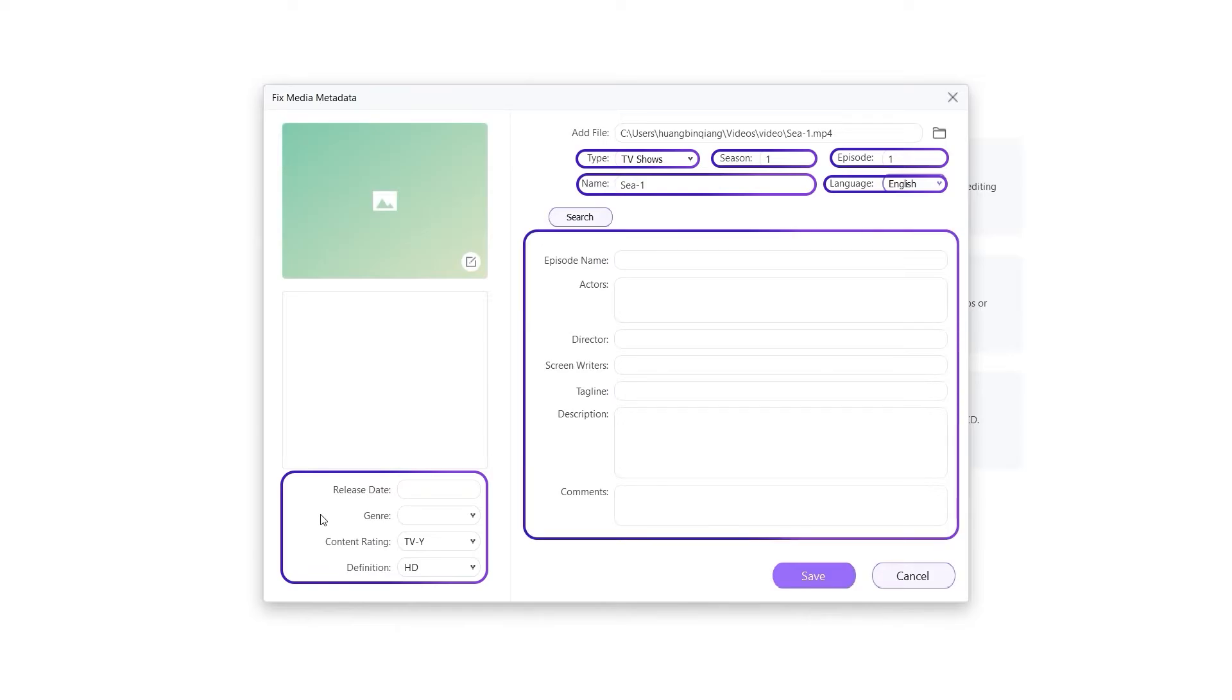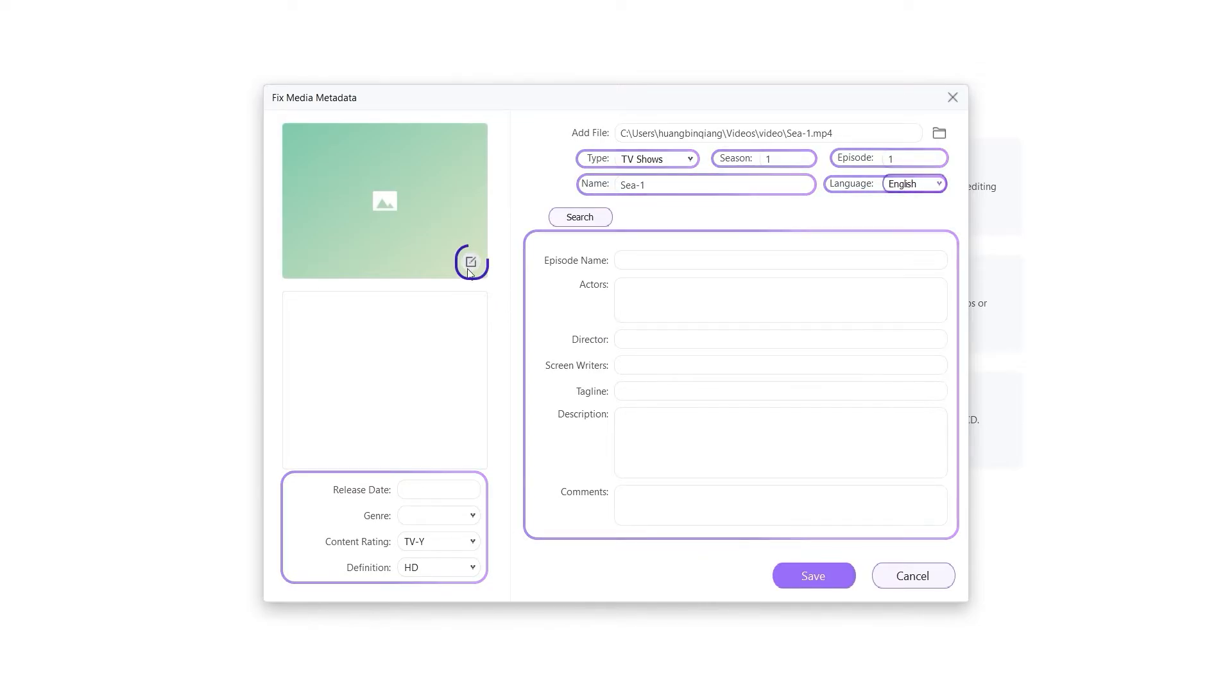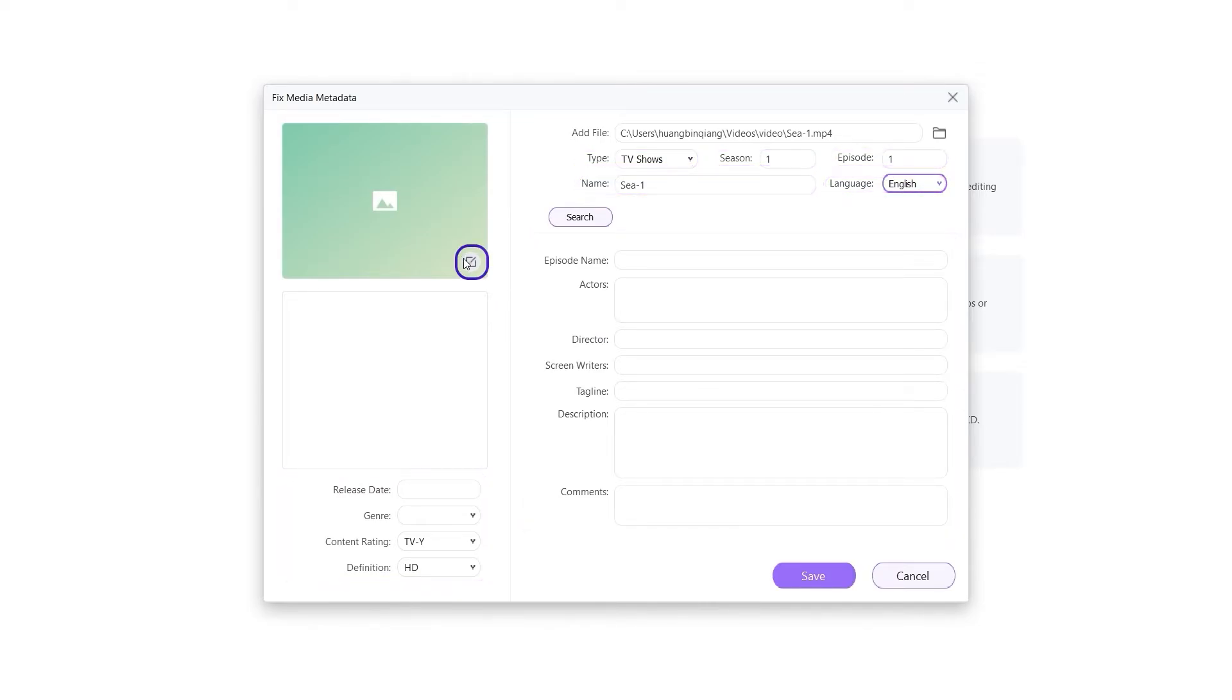And you can edit additional information like actors, directors, screenwriters, tagline, description, and comments. You are also allowed to edit the video thumbnail.